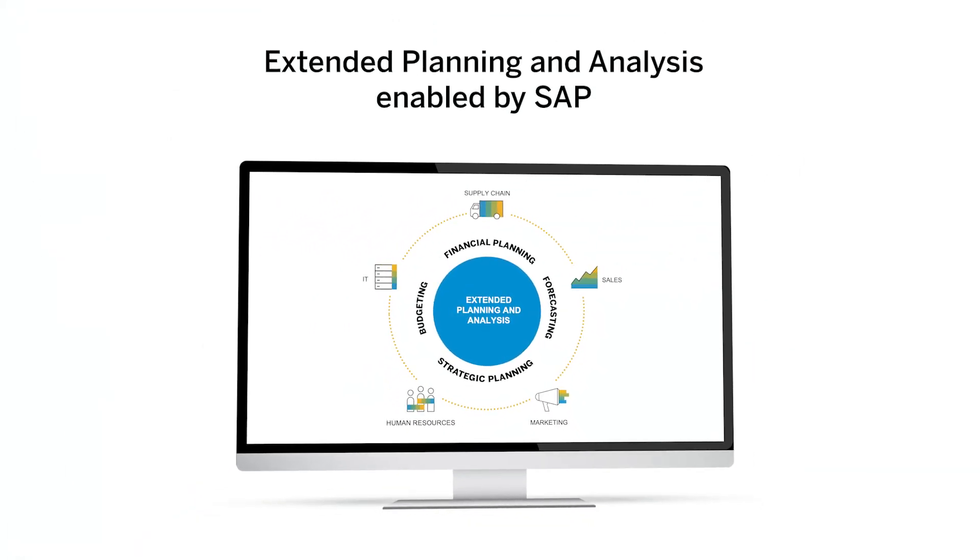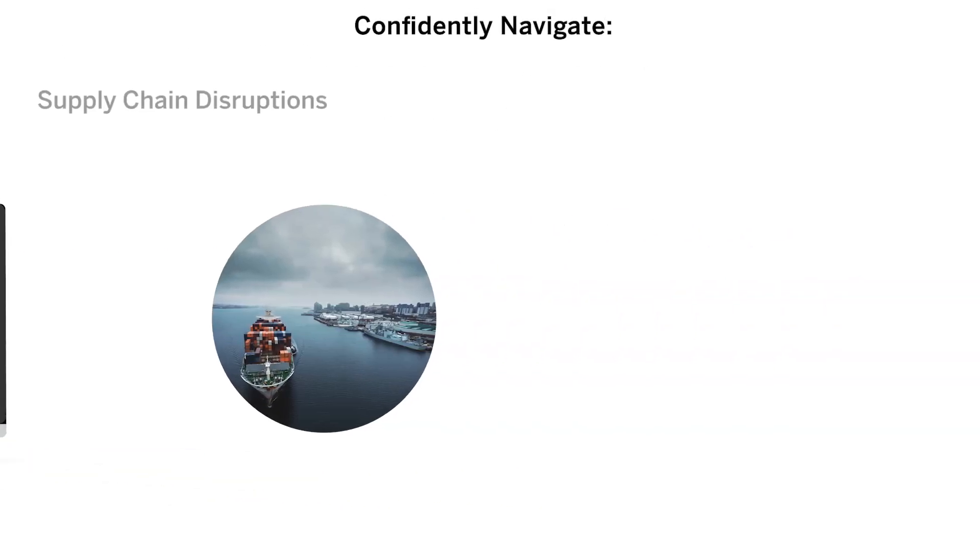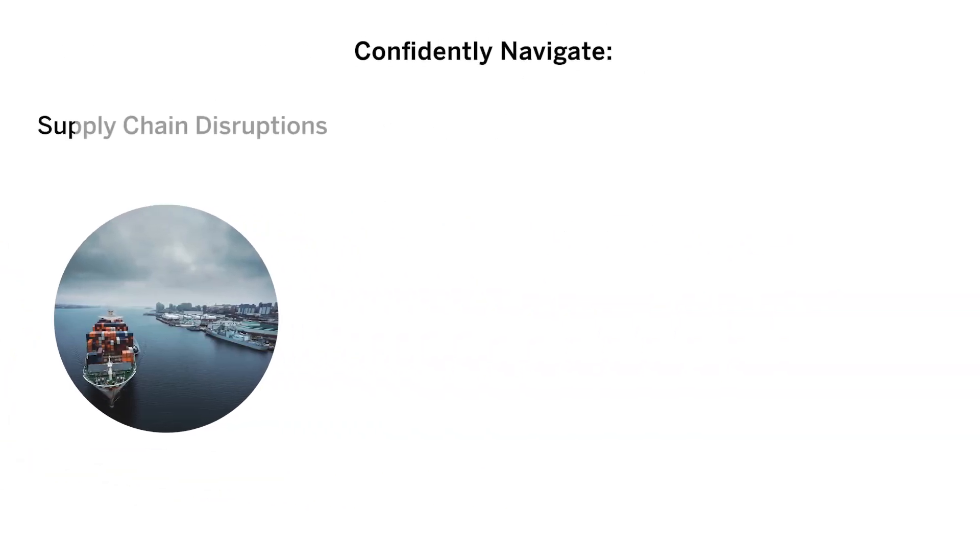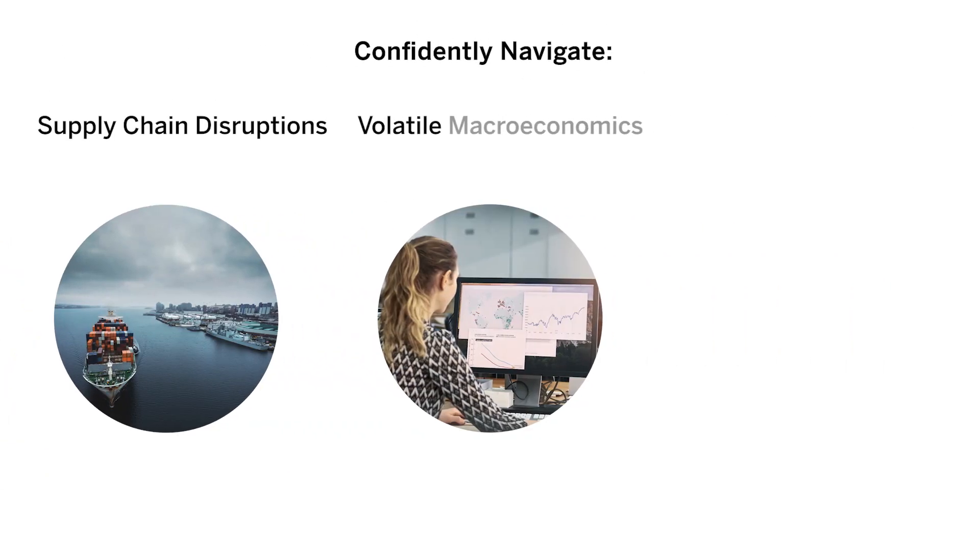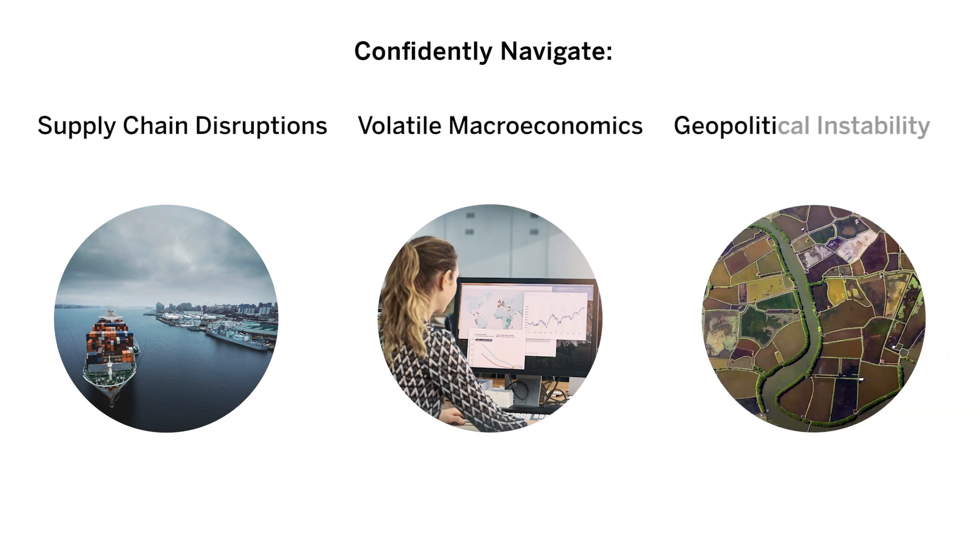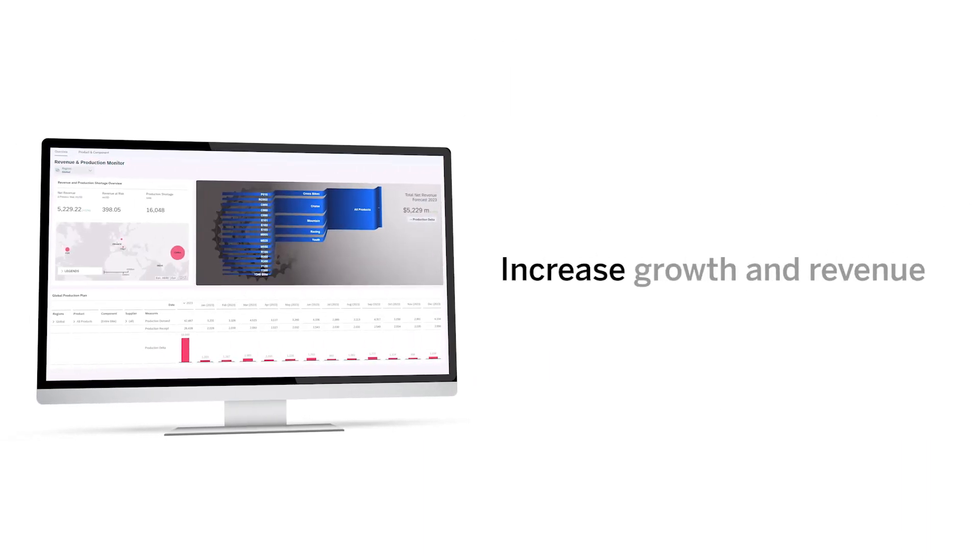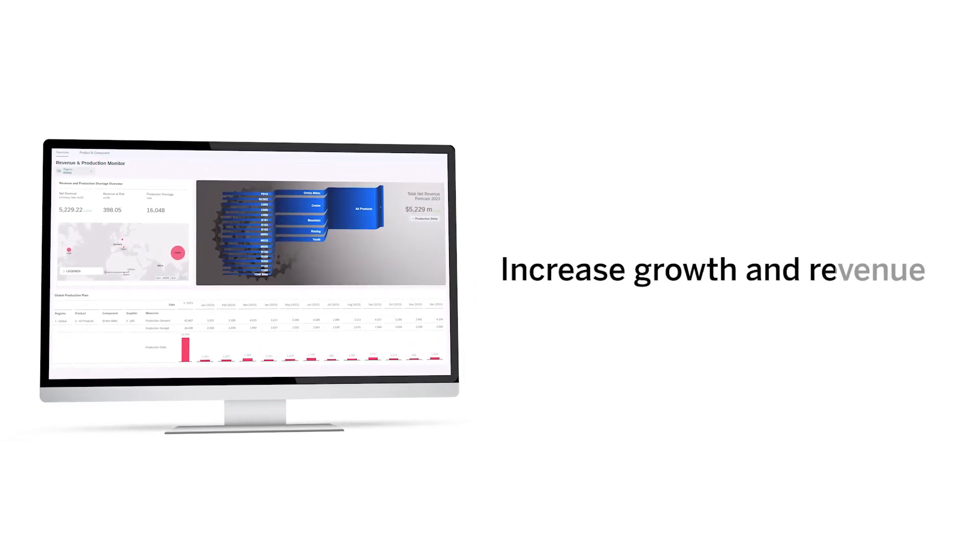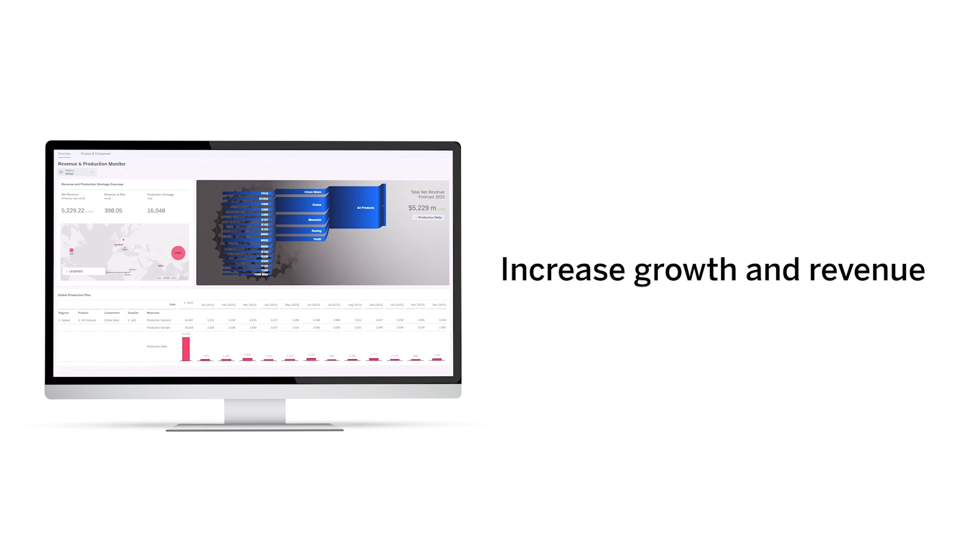Extended planning and analysis enabled with SAP helps you confidently navigate supply chain disruptions, volatile macroeconomics, and geopolitical instability across your different lines of business. Increase growth in revenue, even during supply chain disruption.